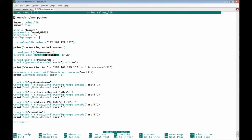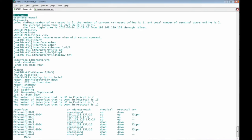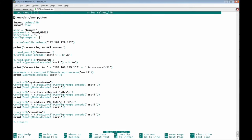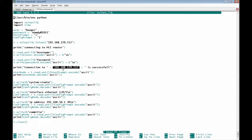We then write Enter. Next, we read until the 'Password:' prompt appears, then write the password 'hamdi_10_11' using 't.write(password.encode("ascii"))' followed by Enter. We then print 'Connection to IP address 192.168.129.152 is successful'.